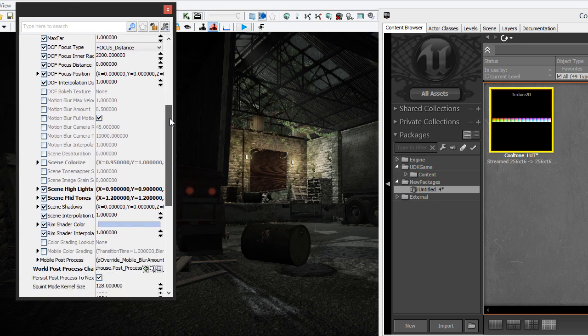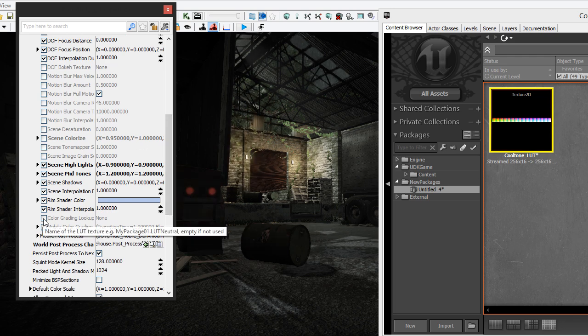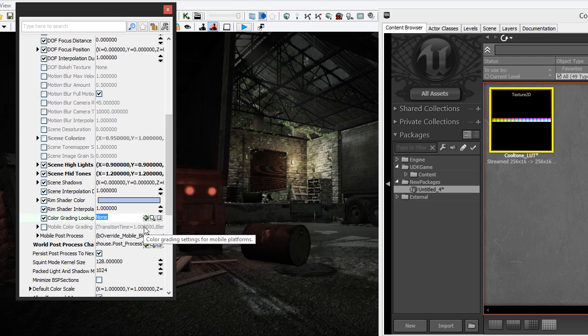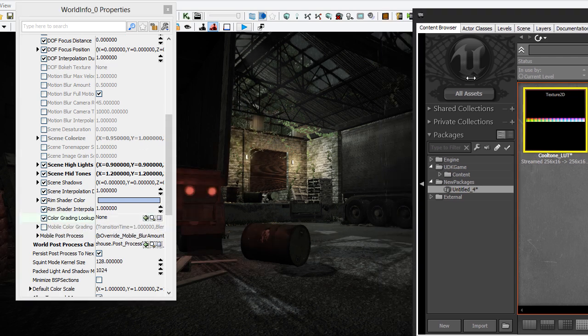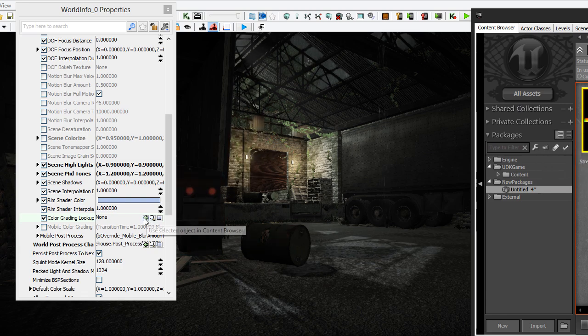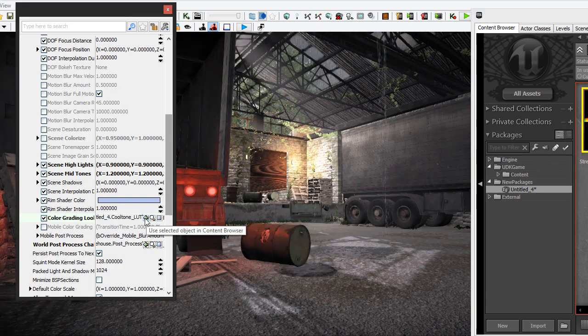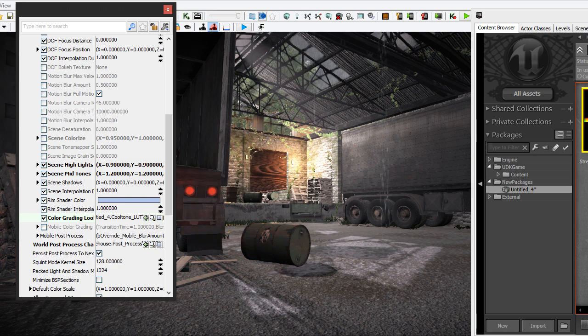And just go down to where it says color grading lookup and check that on. So let me put this over here a little bit so you can see the effect when I plug it in. So when I plug in the LUT, you'll see that it drastically changes the scene.